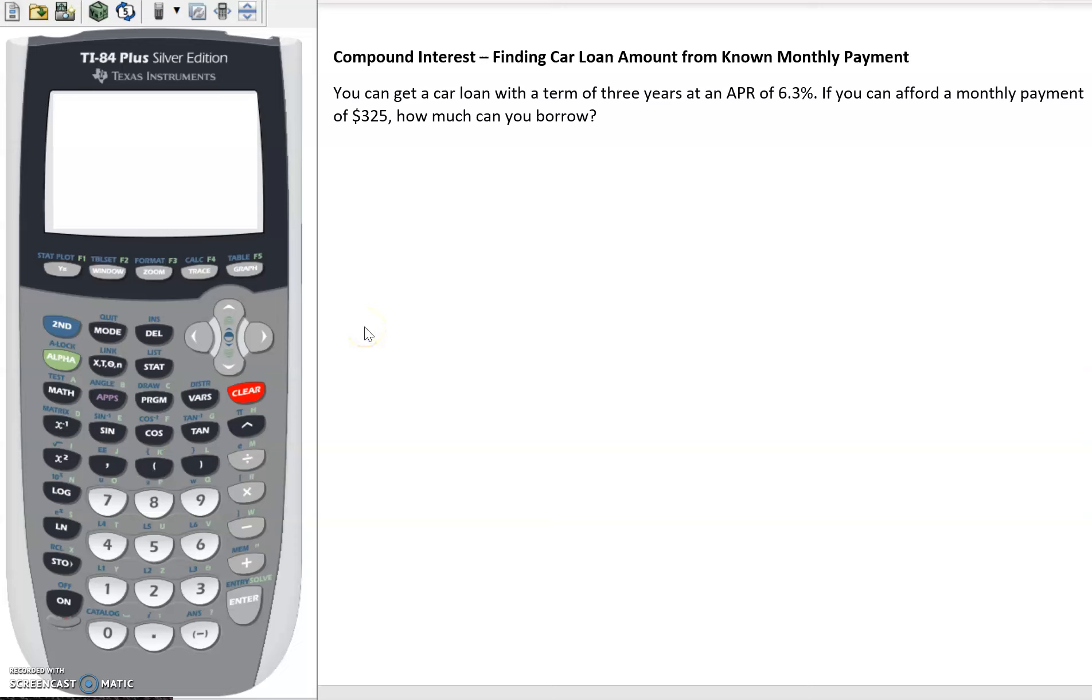Let's suppose we know how much we can afford for a monthly car payment and we're curious about how much can I get as a loan for that car. We're framing this as a car loan, but this could be true of other types of loans as well.